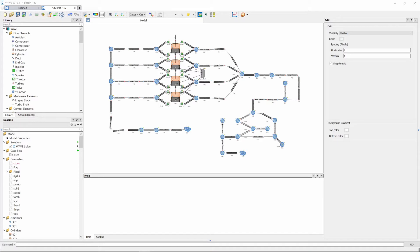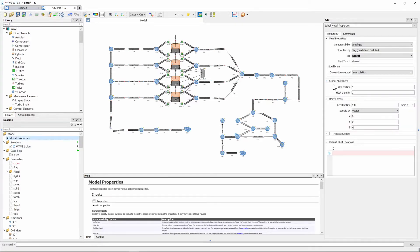The first thing we need to do is change our fuel. For this diesel engine we're going to use a renewable fuel — biodiesel. To change the fuel used in the computation, go to the session tree and under model properties you will see at the top there's fluid properties, and you can see that your fuel is currently specified as diesel. RicardoWave as standard comes with a bunch of different fuel files that you can use, so you don't need to create your own.